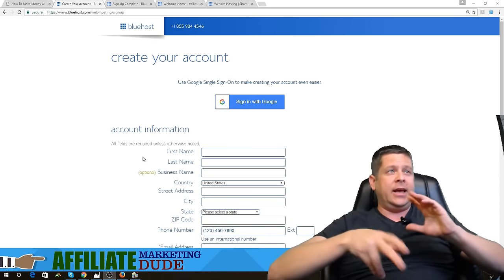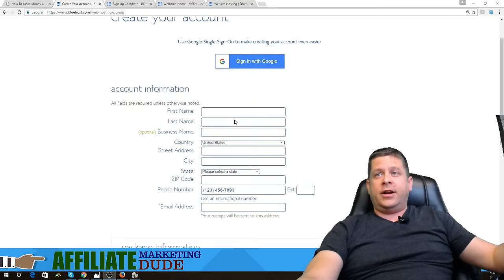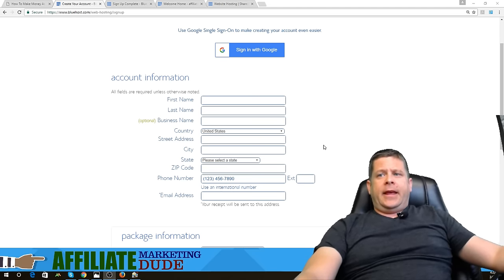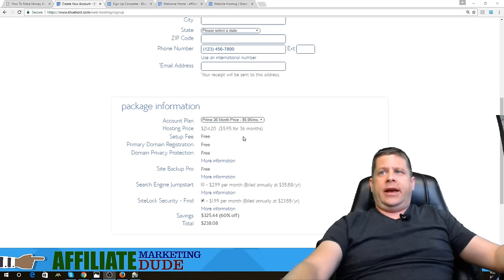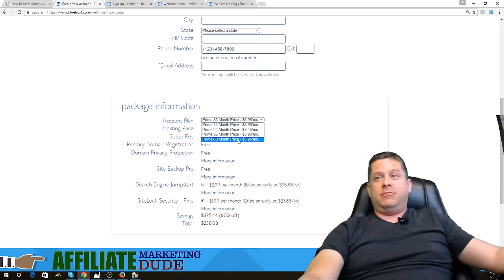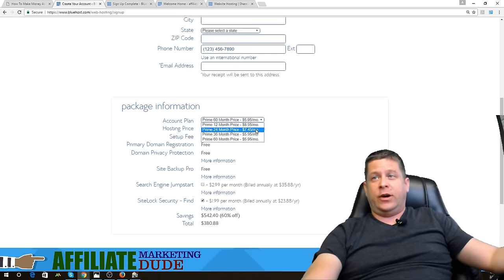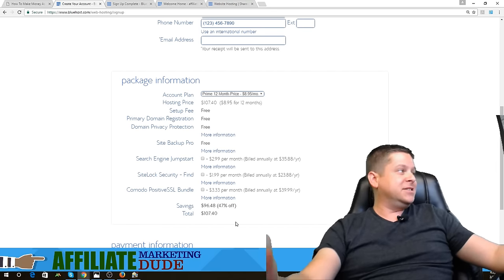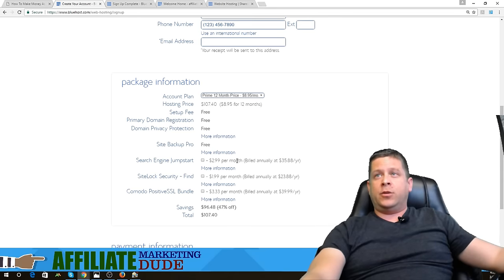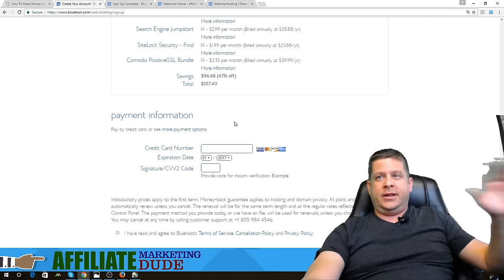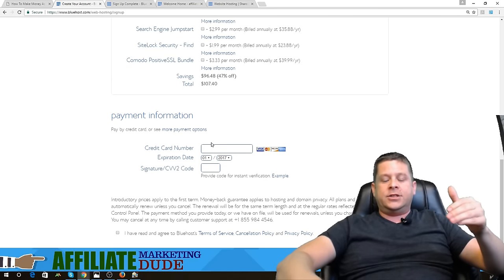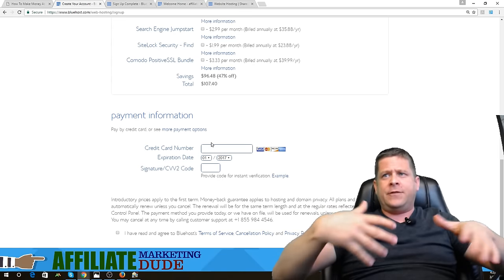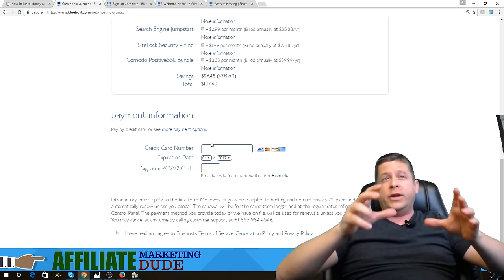Once you get here, create your account — put your name, business name, country, email address. You can choose whatever plan you want. If you want to pay up front and save money, you can do a five-year plan for $300. Or just do the 12-month plan for $107 — take off all the extra bonuses you don't need. Fill everything out, agree, and click the next button. This is how you get started in the web business.